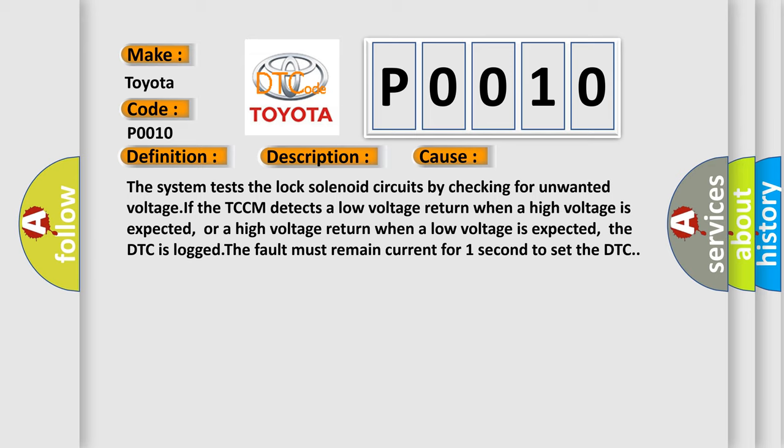The system tests the lock solenoid circuits by checking for unwanted voltage. If the TCCM detects a low voltage return when a high voltage is expected, or a high voltage return when a low voltage is expected, the DTC is logged. The fault must remain current for one second to set the DTC.